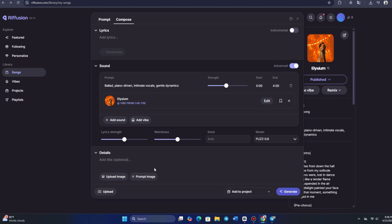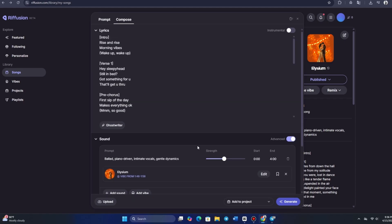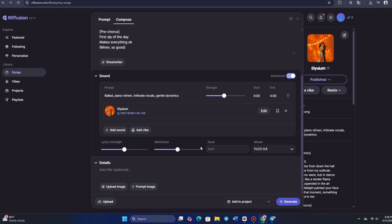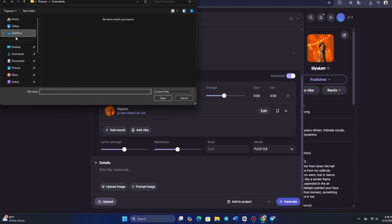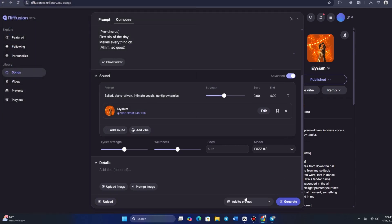Let's explore the advanced options now. Here, we have the ability to add a specific sound to our track. If we want something like an accordion or another instrument, we can easily specify that. At first, it looks like we can only add one sound, but it turns out that you can actually add multiple sounds. All you need to do is type it in, and then you can keep clicking to specify the sounds you want.